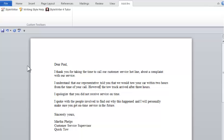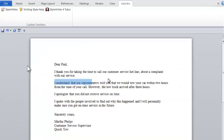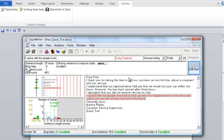Now, let's return to StyleWriter. As you can see, the first sentence is 22 words long. We can shorten it a little bit more. The final marked sentence is 25 words long. Let's break this one into two.